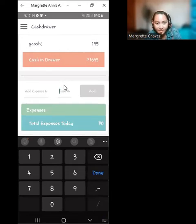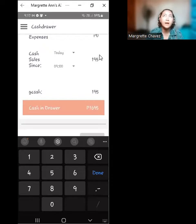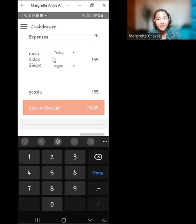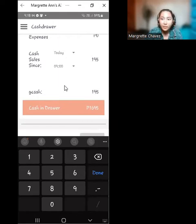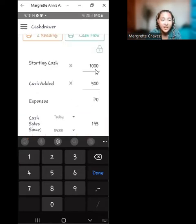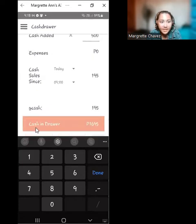Going down, we have 'Cash Sales Since,' which shows the cash sales from the time the store opened. The total received from customers so far is 195 pesos. It also shows how much was paid through GCash — also 195 pesos. All amounts from starting cash, cash added, expenses, cash sales, and GCash are totaled under 'Cash in Drawer,' which is 1,695 pesos.